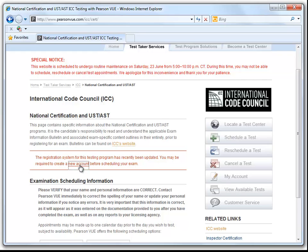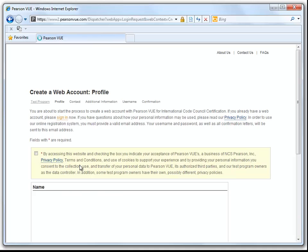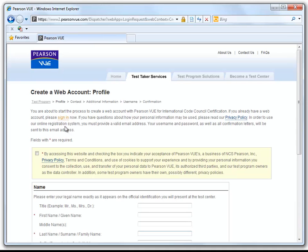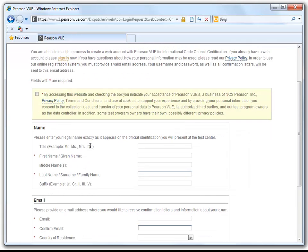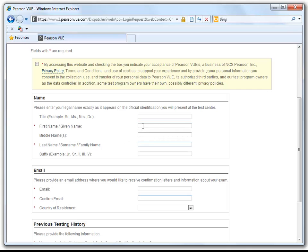We will begin by clicking on New Account. If you already have a web account, please click the Sign In Now link. All blank fields with an asterisk must be completely filled in. Be sure to click the Privacy Policy Agreement.